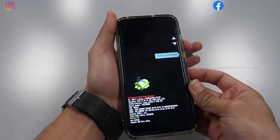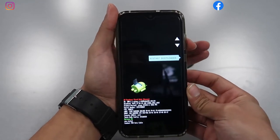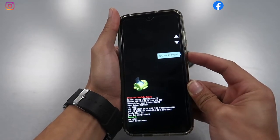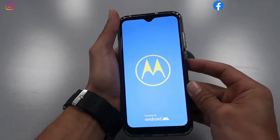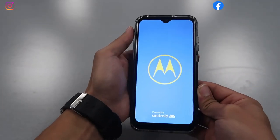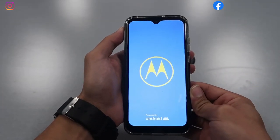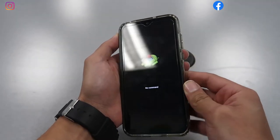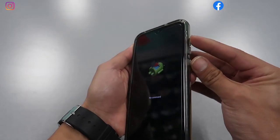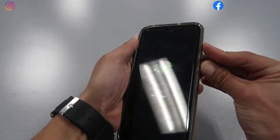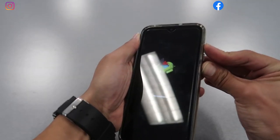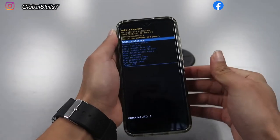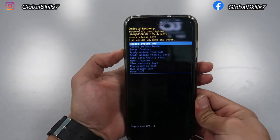Once you see this message, scroll down with the volume down all the way to Recovery Mode, then select with the power button. Wait until you see the Android logo. At this moment it's tricky — you have to push the volume up and the power button both at the same time and hold. There you go, now you're gonna see this list.